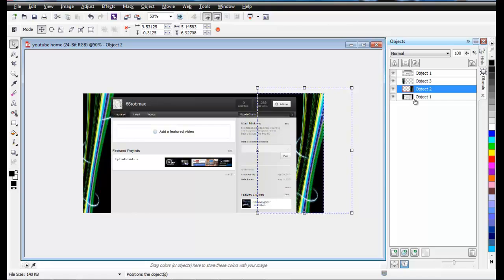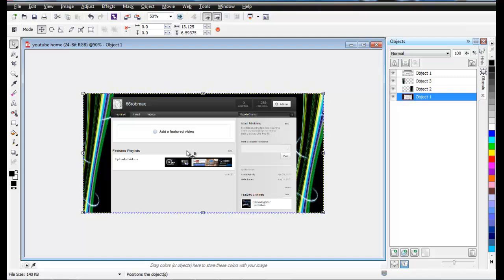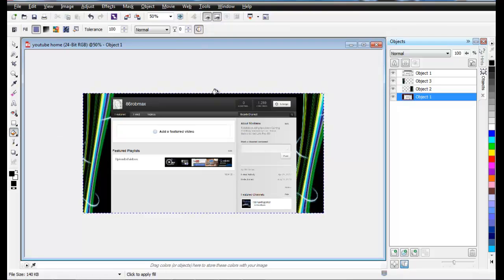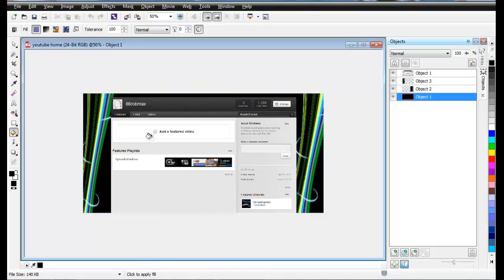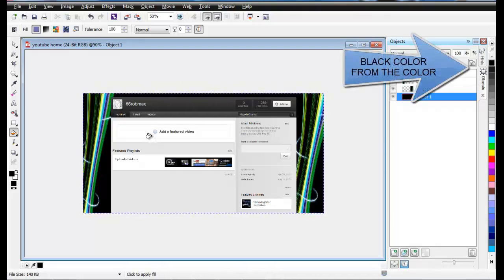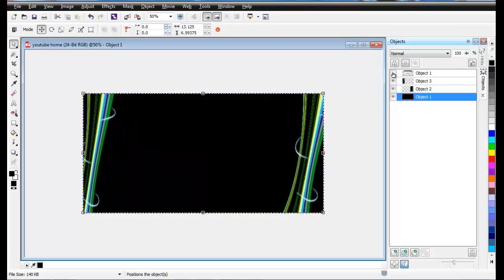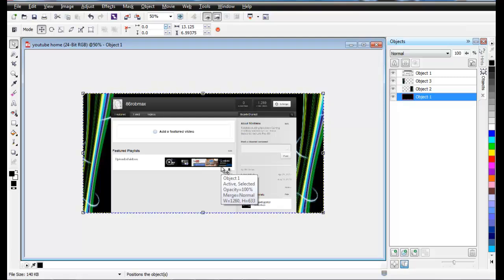The next thing you have to do is click on the background, then click on the Bucket Fill tool. Make sure you select the dark black color, then paint the background. After painting, switch off the image and you have something like this.